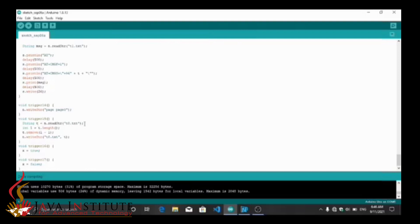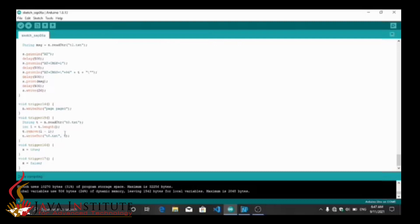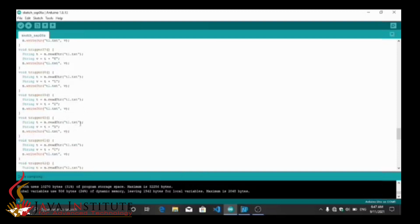First I read the text on the text field and store it in a variable. By this remove line, I remove the last character of the text, and by the last line I set the new value to the text field.